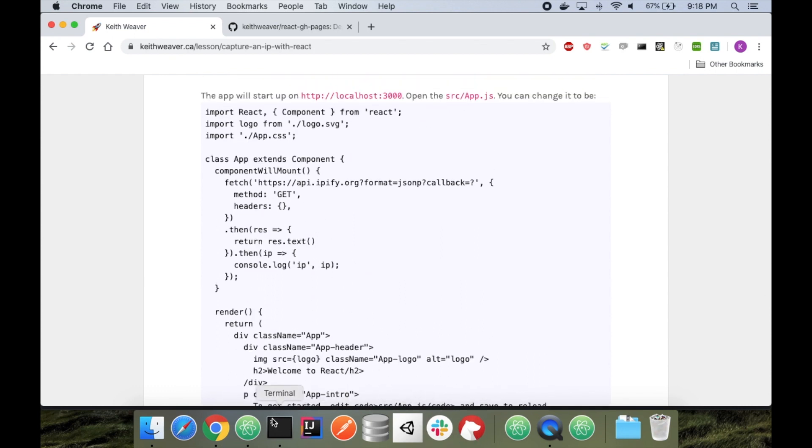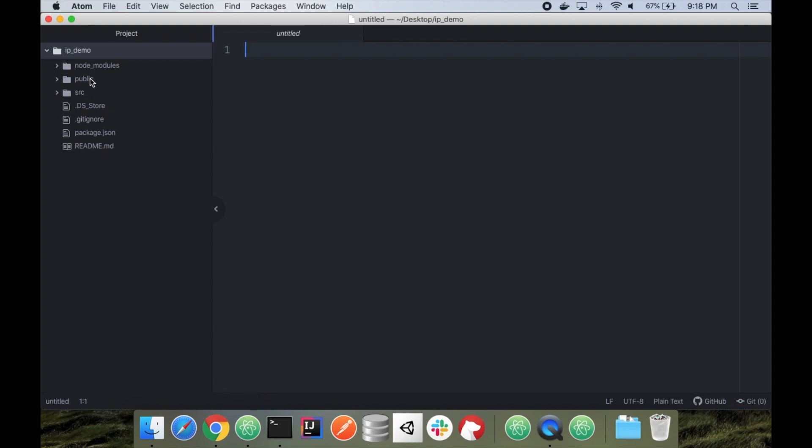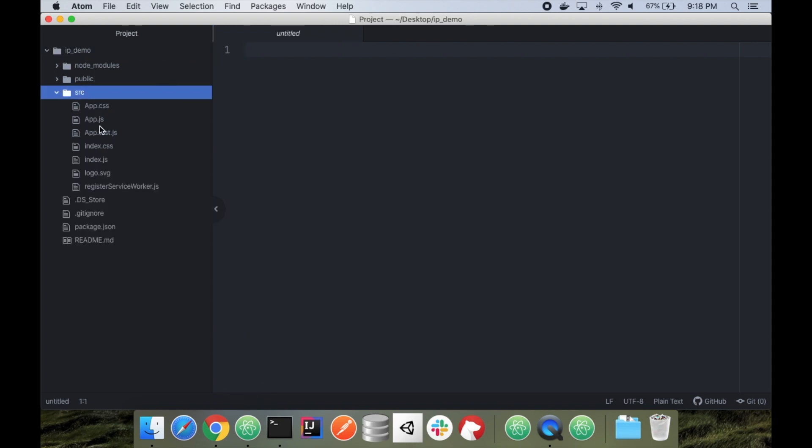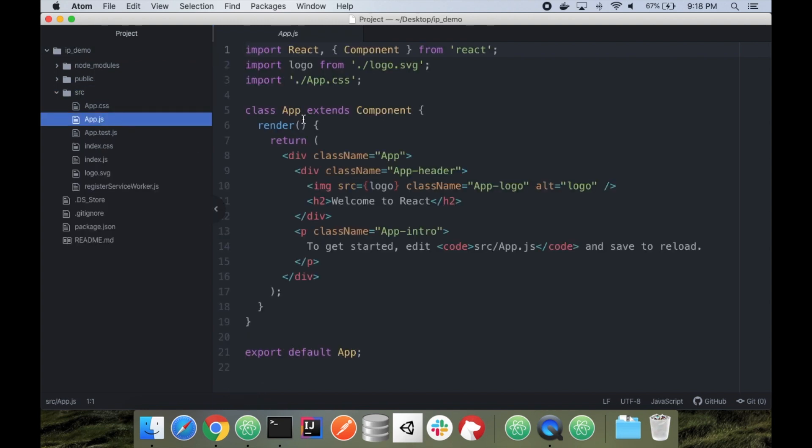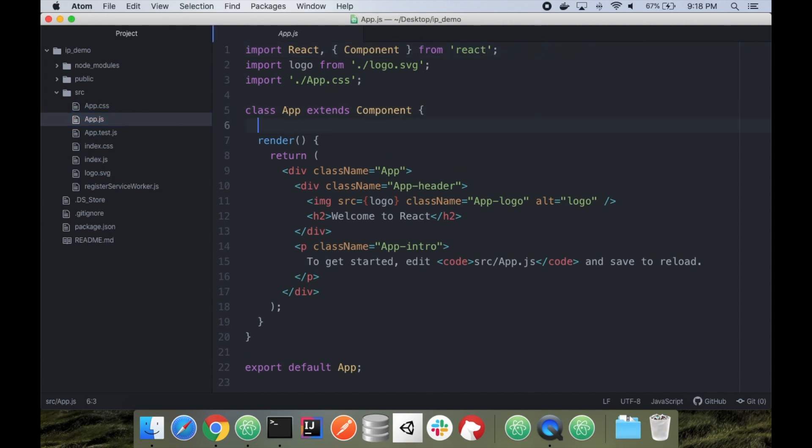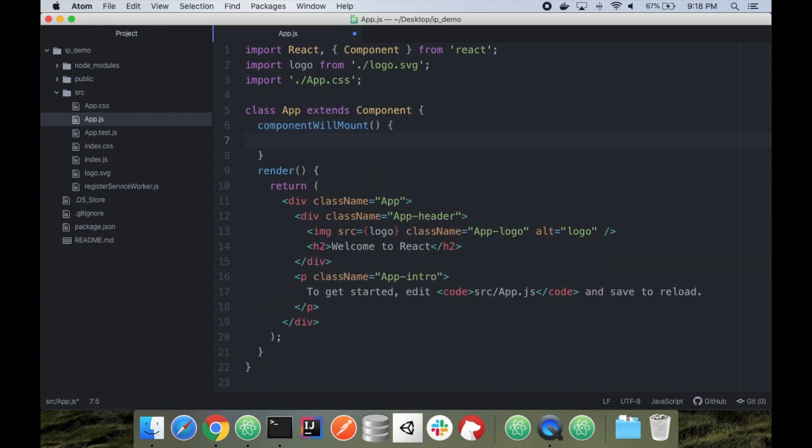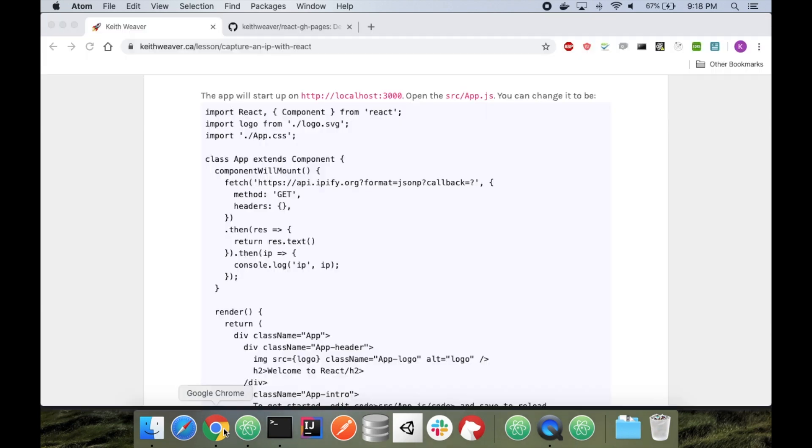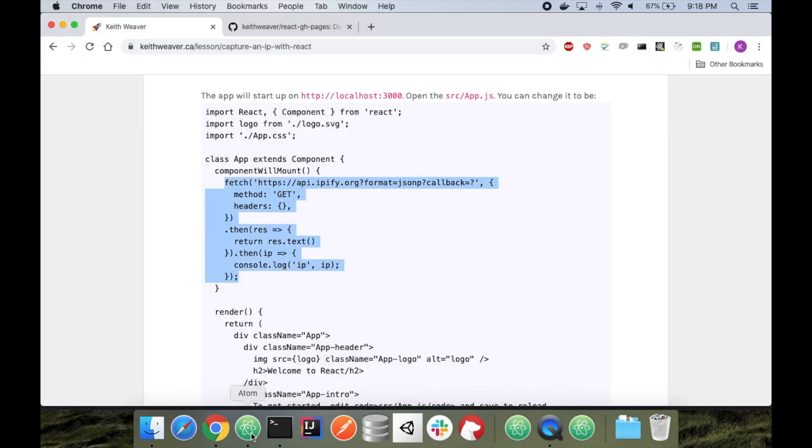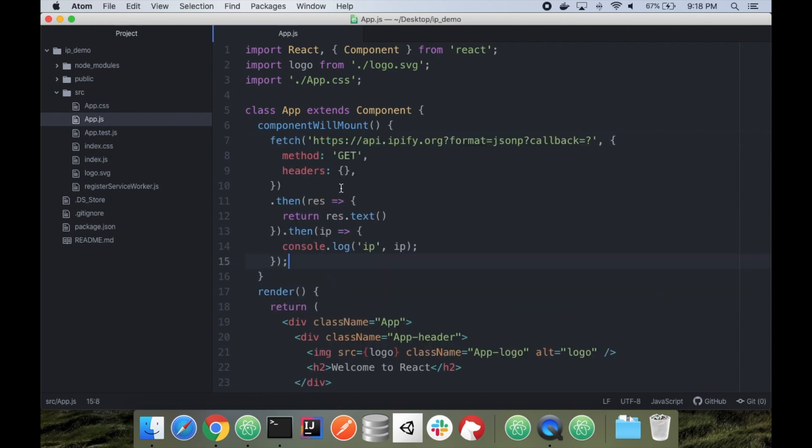Let's start by finding our code. So I'm going to head over to source and then app.js. Currently it is using this component structure. So we're going to add component will mount. If we head back to our lessons, we can literally copy this whole line. And paste it. And we'll print it out to the console for now.